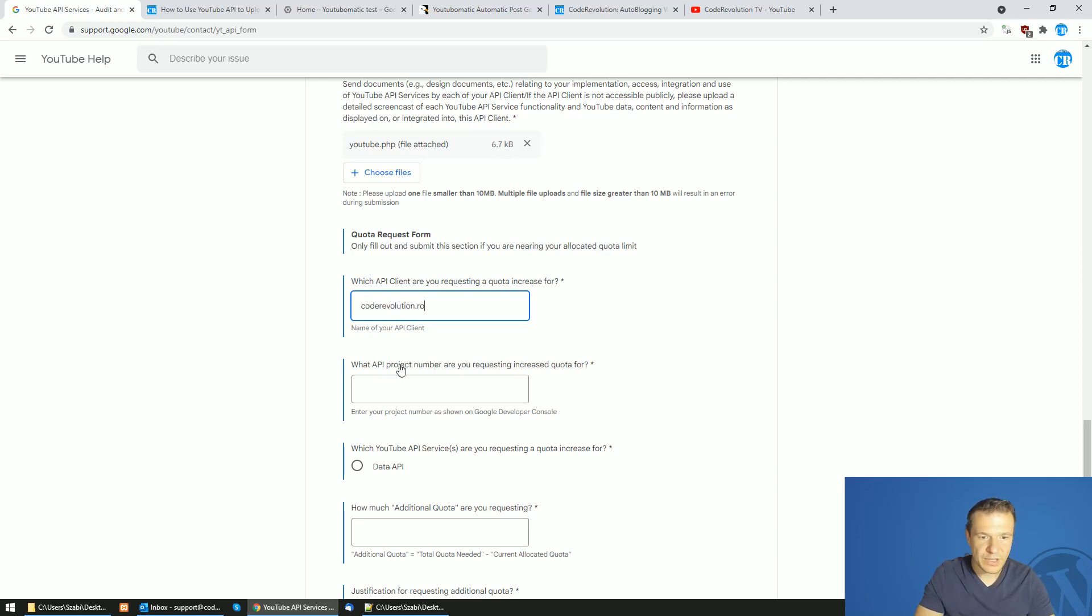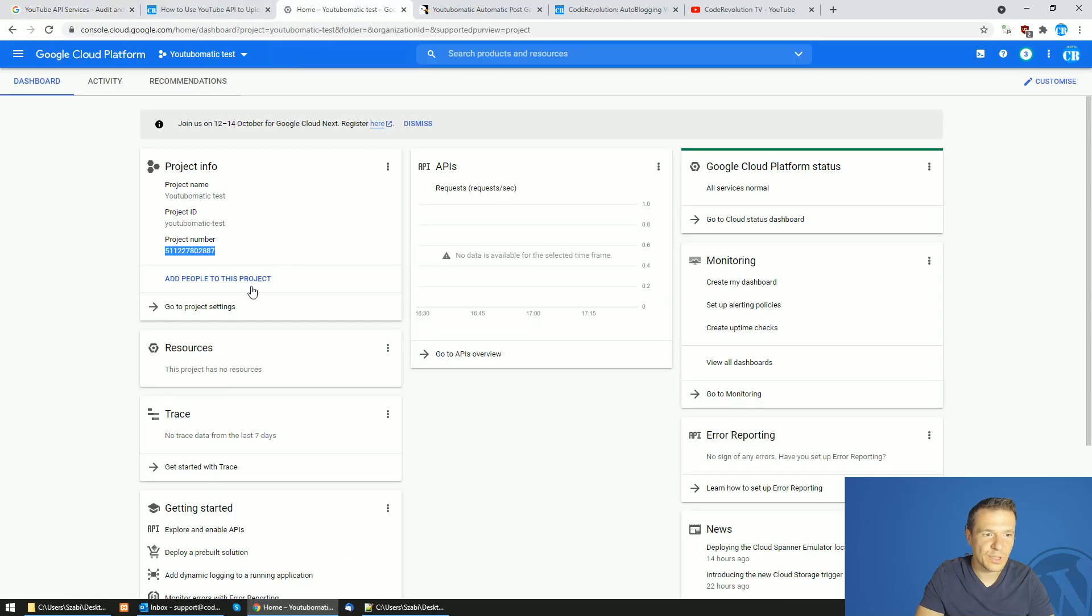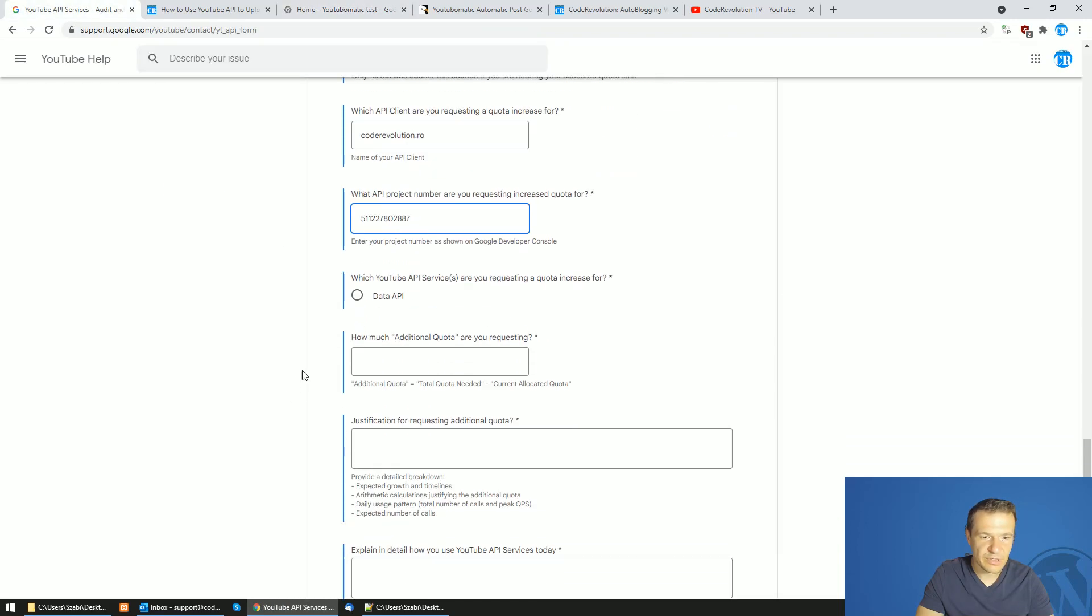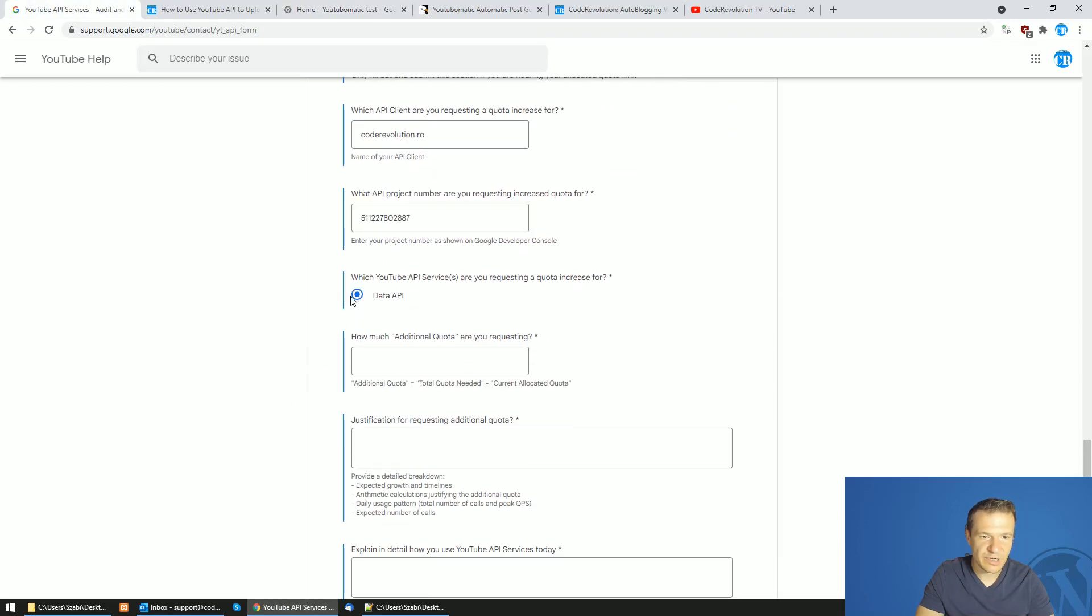What API project number are you requesting increased quota from? We can go back here, copy this, paste the project number here. Data API.